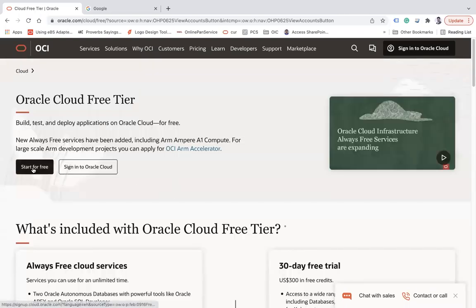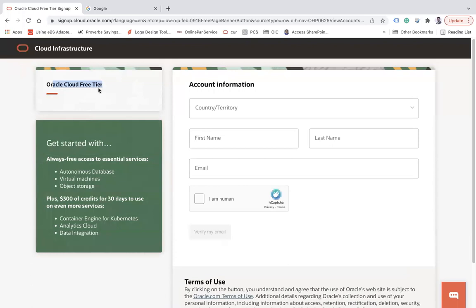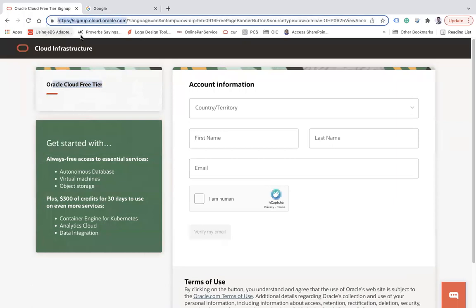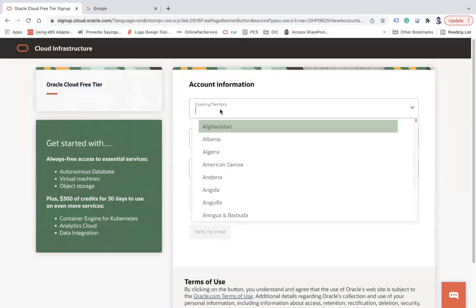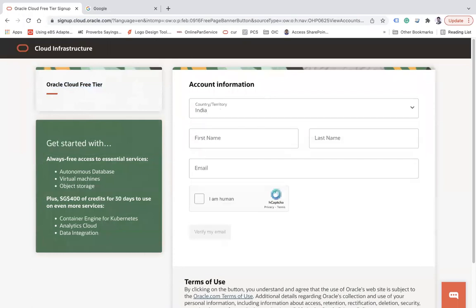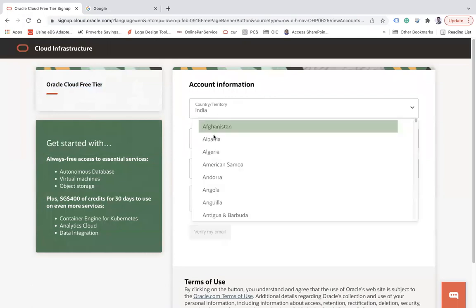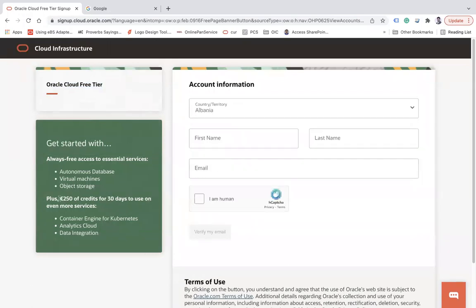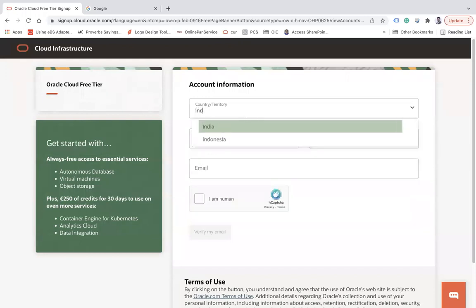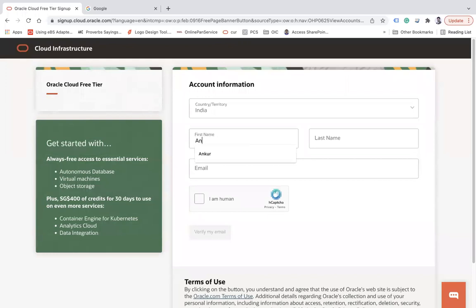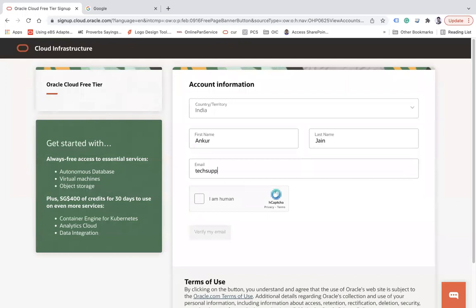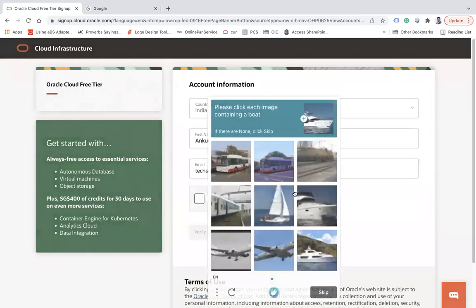Now click the 'Start for Free' button. You will see the Oracle Cloud Free Tier sign-up page at signup.cloud.oracle.com — you can use that link to come directly to this page. Here you can enter your country; let's choose India. Then enter your name and your unique email address which you have not used earlier.